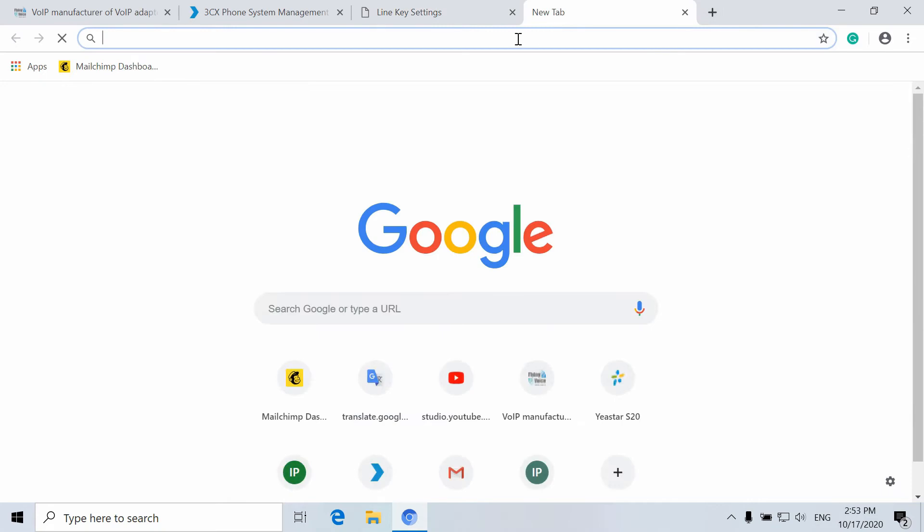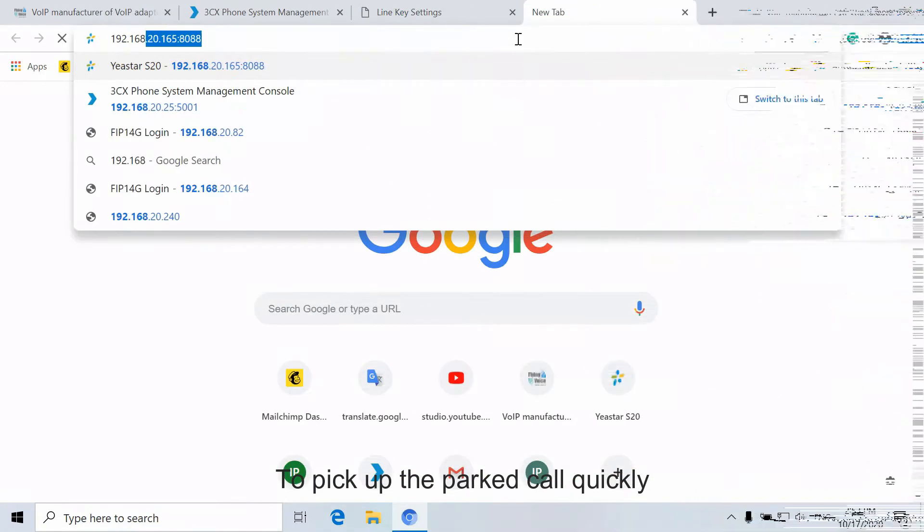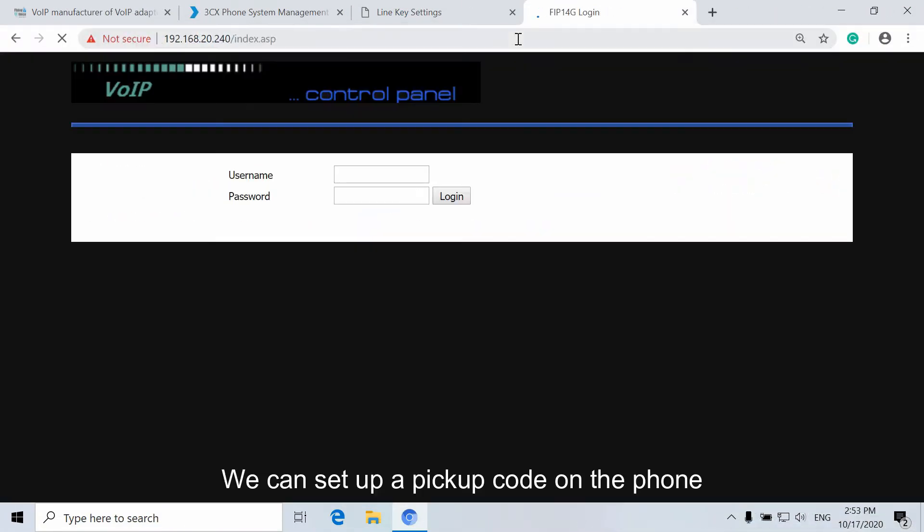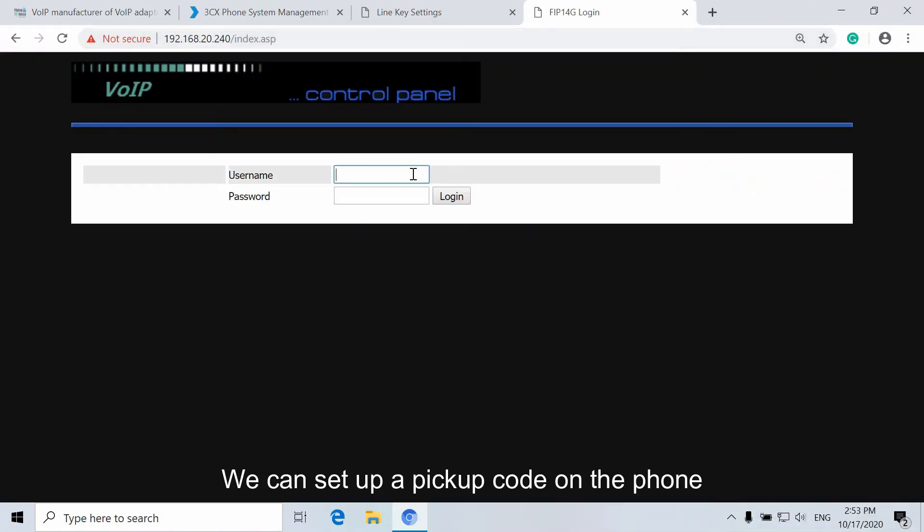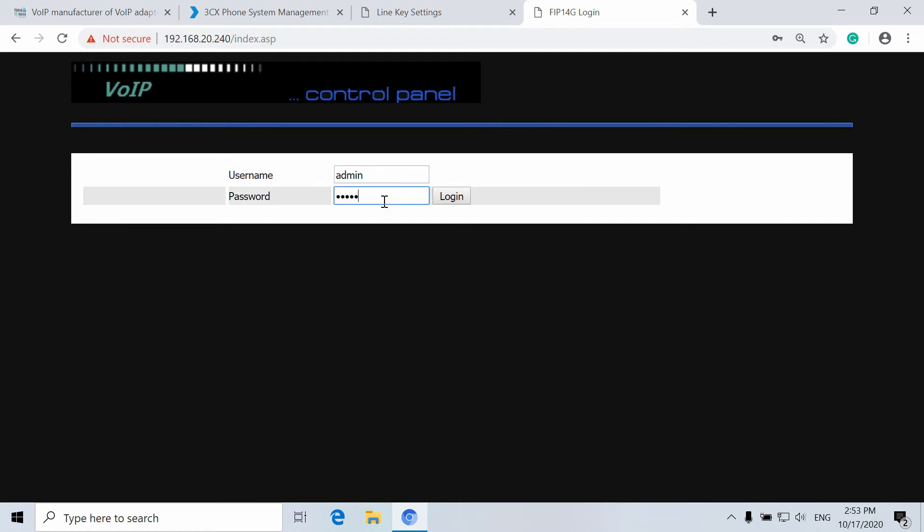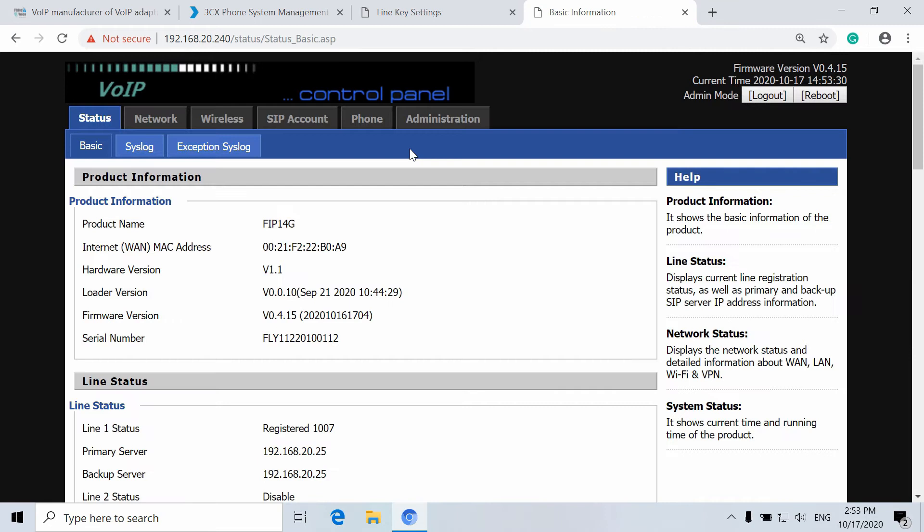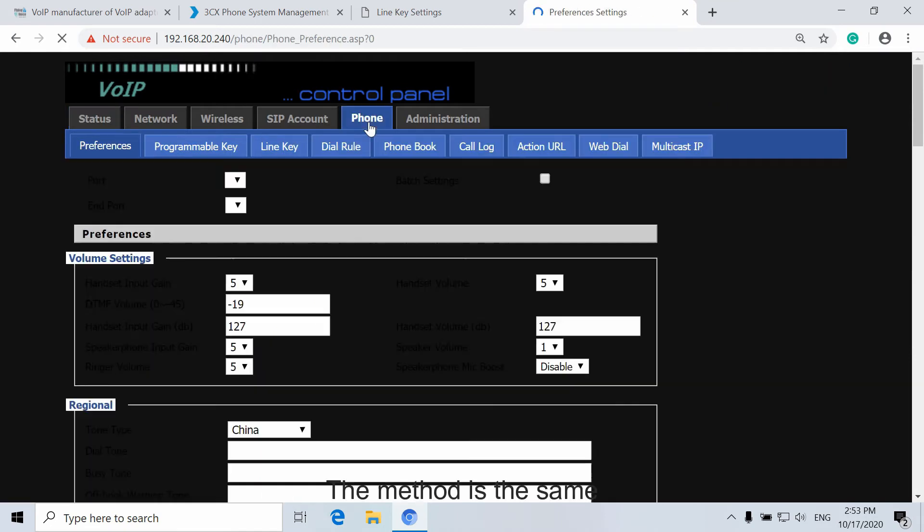If you want to pick up the Parked Call quickly, we can set up a pickup code on the phone. The method is the same.